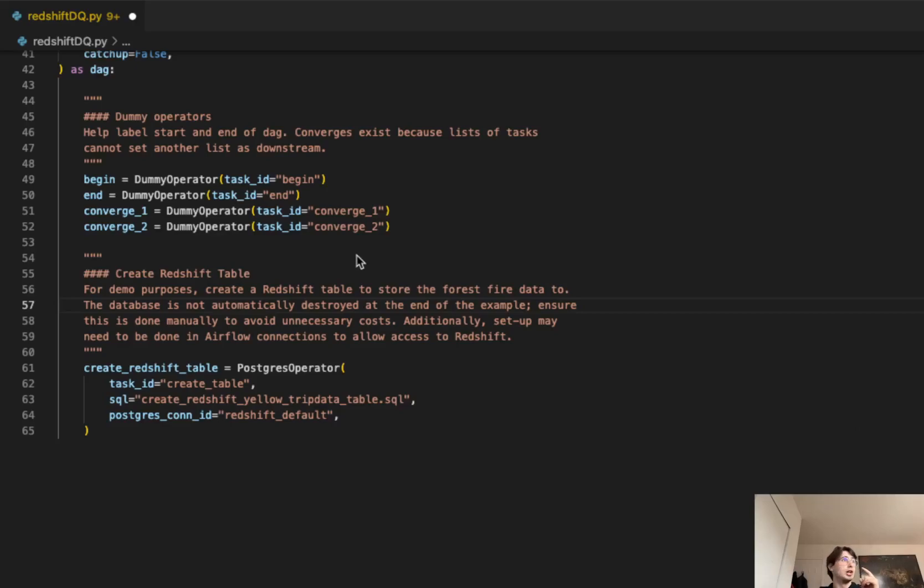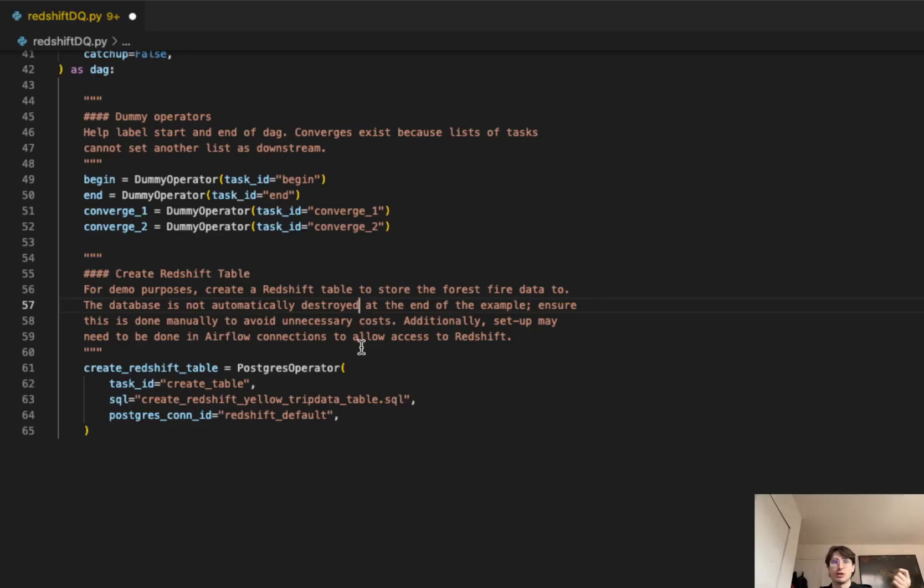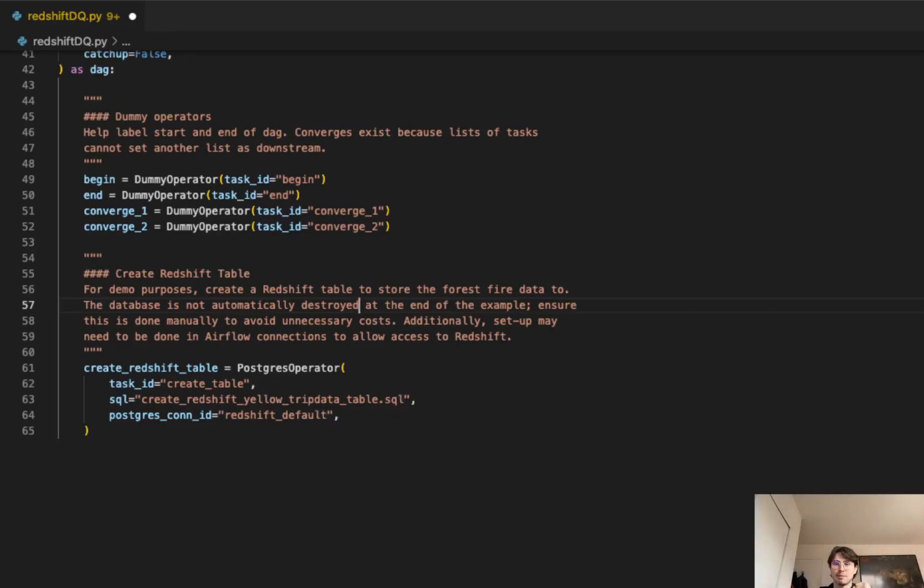Our first task here is going to be creating a Redshift table. All you're doing for this is using a Postgres operator, which is being passed that Redshift connection through that default argument, creating a task ID of create table, self-explanatory there, and defining what SQL statement we're going to use. This is just a SQL statement that's creating a generic trip data table, as you can see here, Postgres connection ID. So we've got a table to get going and working with.